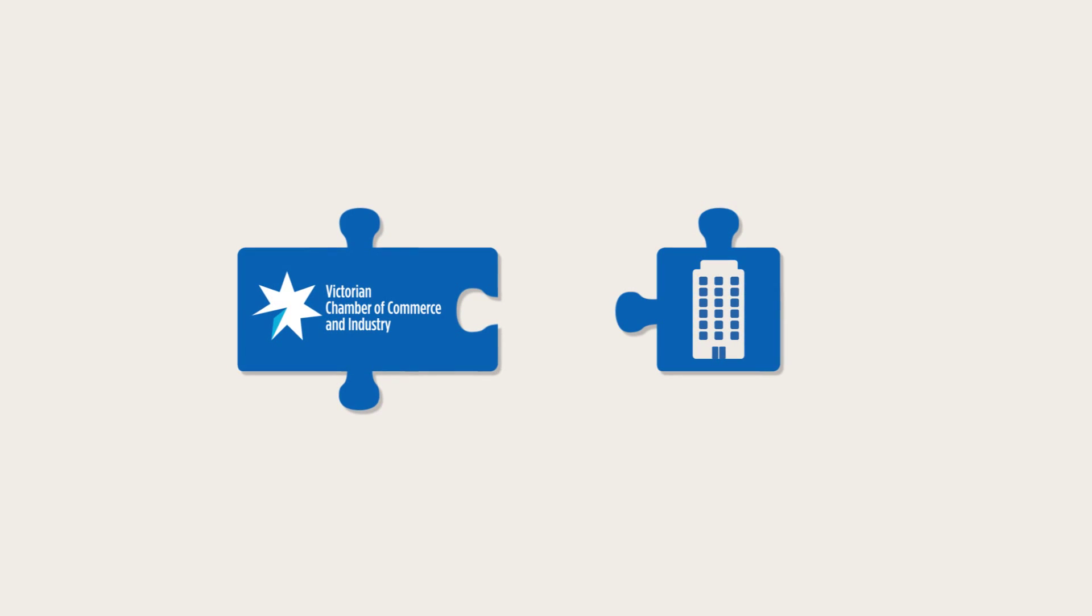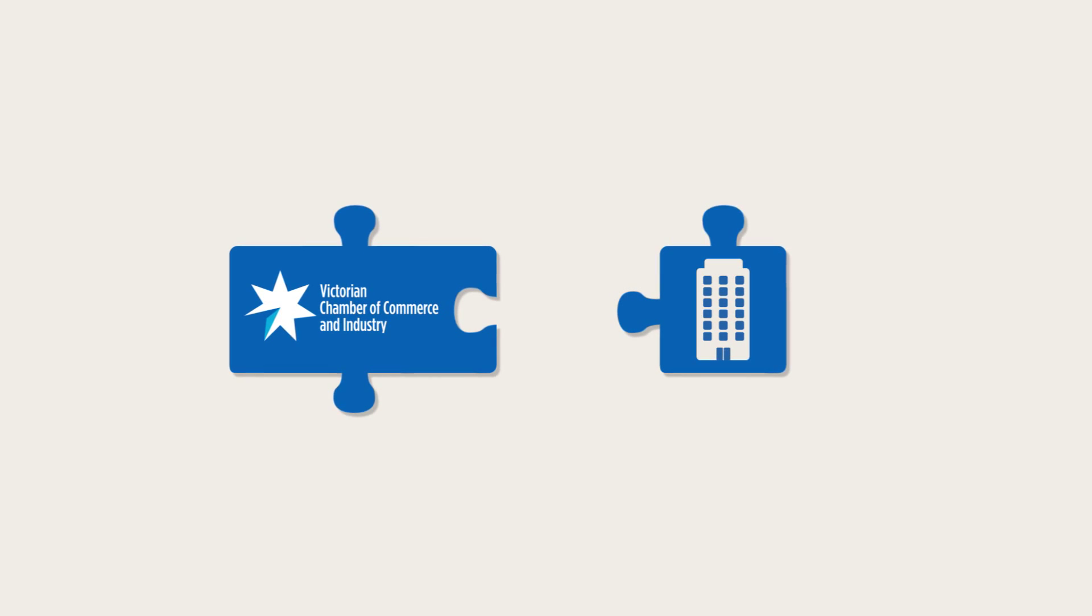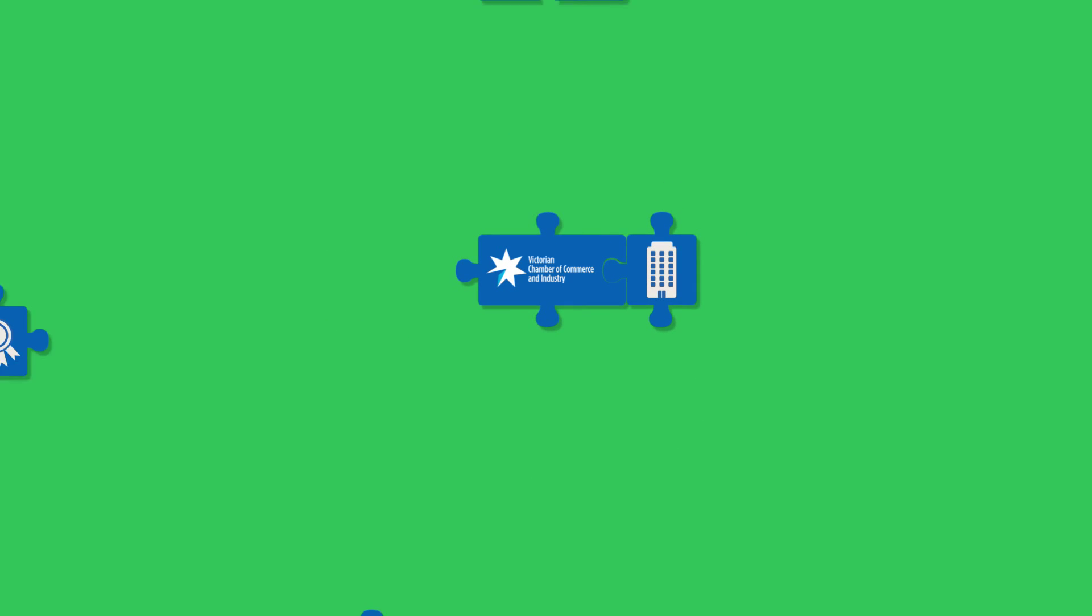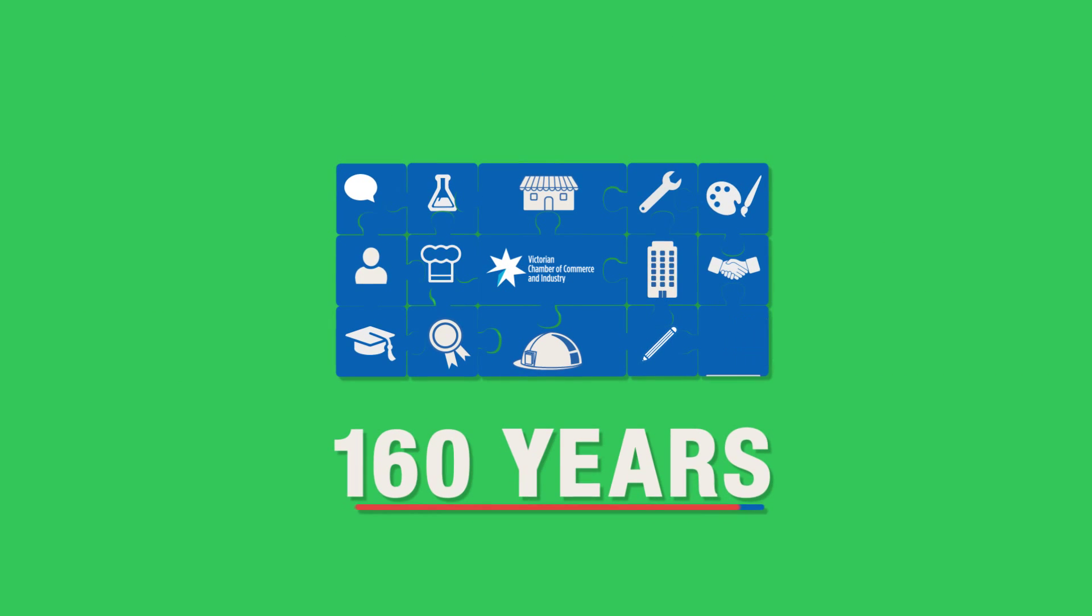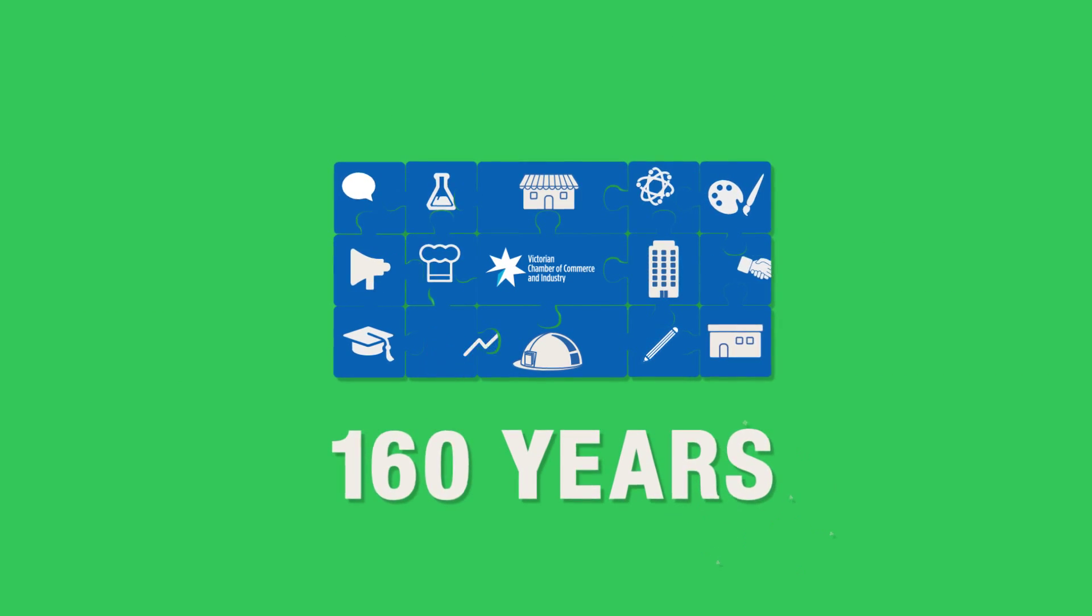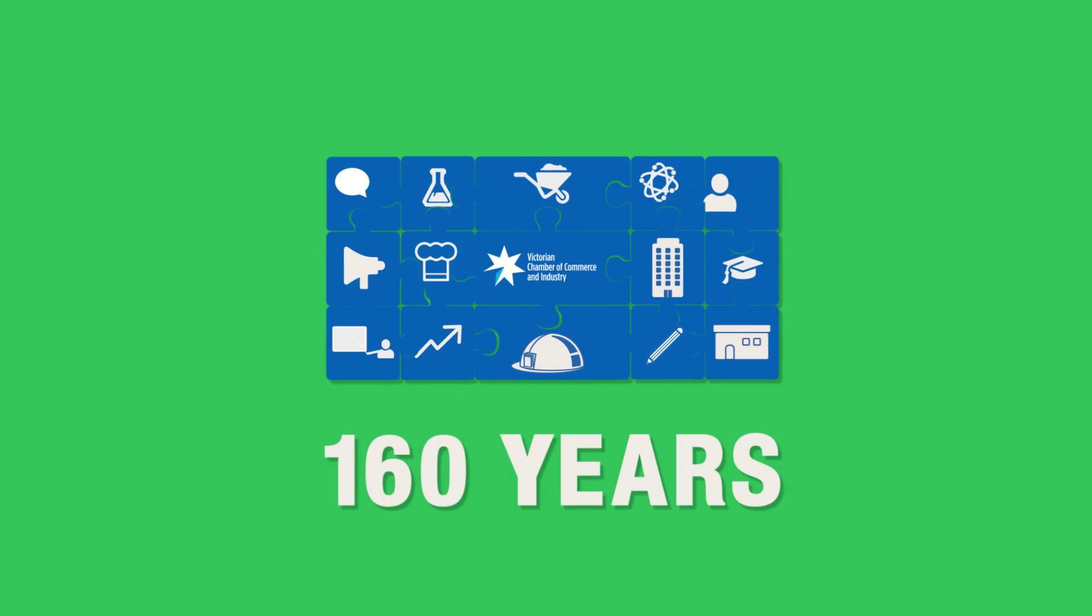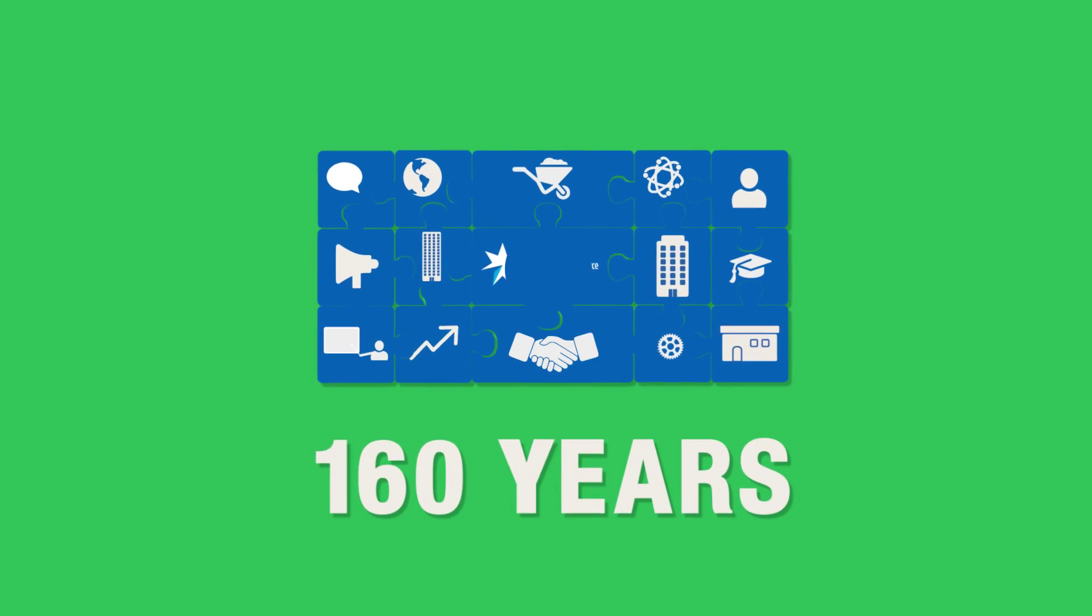At the Victorian Chamber of Commerce and Industry, we understand what your business needs. For over 160 years, we have been providing a range of services for all businesses based on our clients' ever-changing needs.